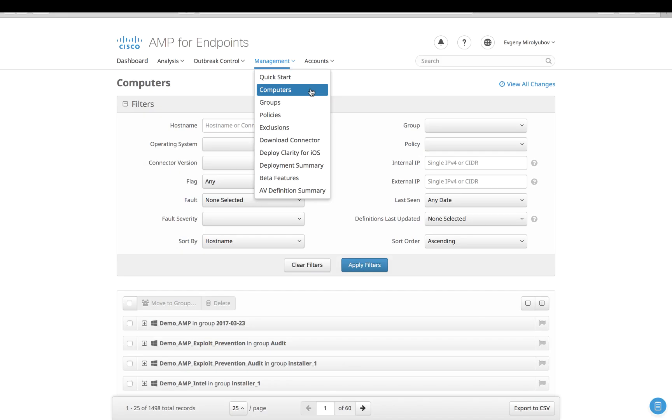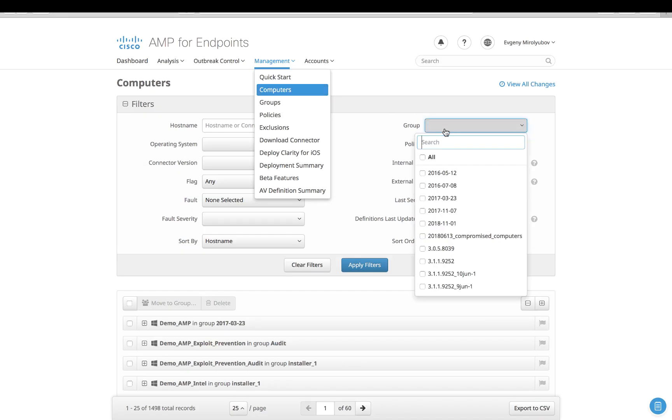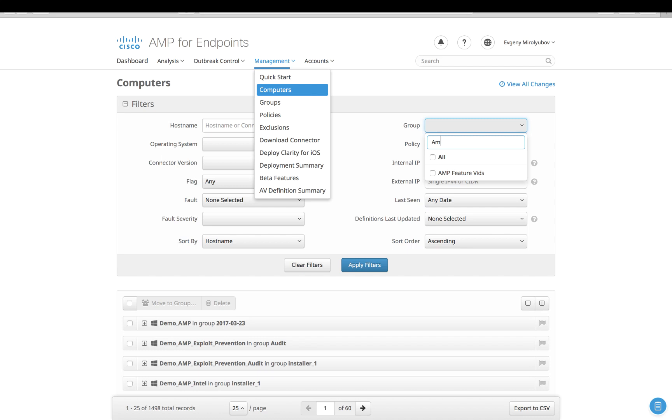To trigger the feature, navigate to the computers page and search for the endpoint that you wish to obtain a diagnostic from.